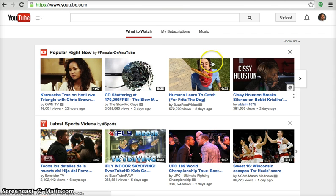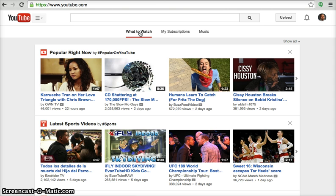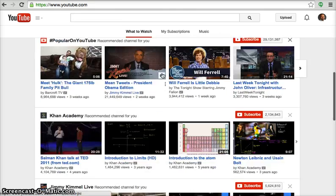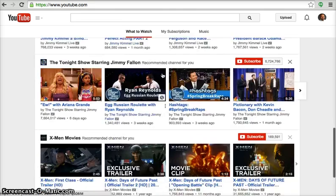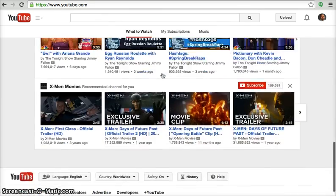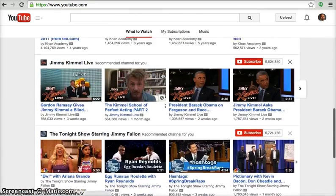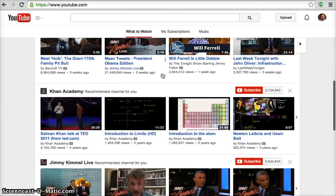YouTube's homepage is entitled What to Watch. It is on this page that you'll find links to videos that are popular right now on the web, along with the world's latest sports and music videos. It's also on this What to Watch homepage that you'll find videos that are recommended for you.